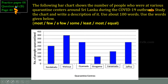Now let's discuss the question in your practice paper, question number 14, page number 14. The following bar chart shows the number of people who were at various quarantine centers around Sri Lanka during the COVID-19 outbreak. Study the chart and write a description of it using about 100 words. You can notice the question is given in past tense, so you have to write the paragraph using past tense.